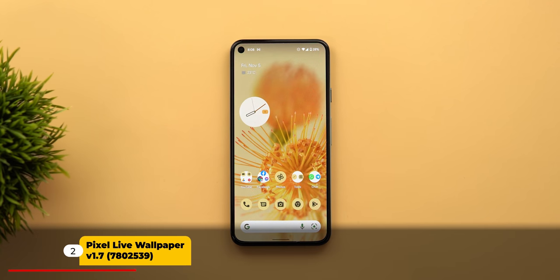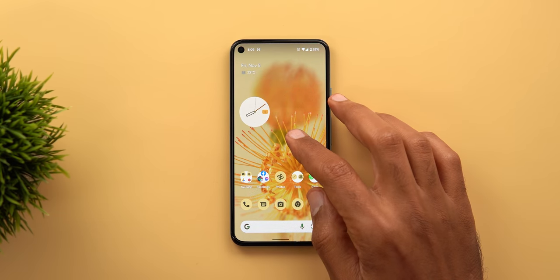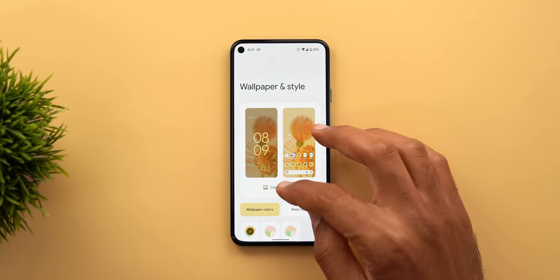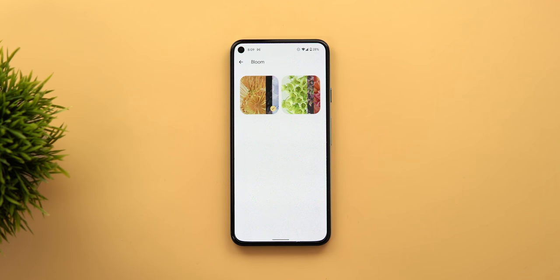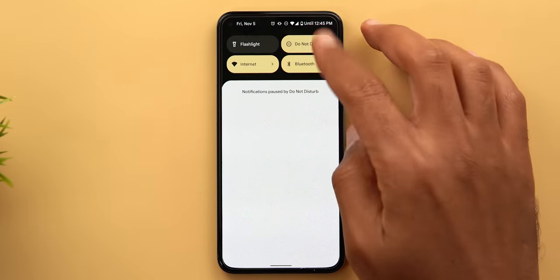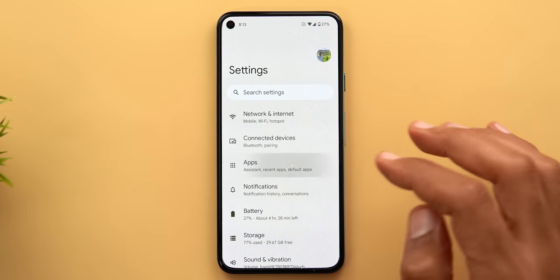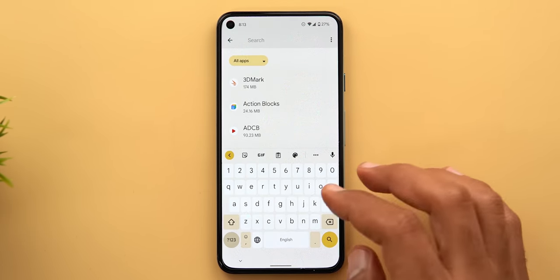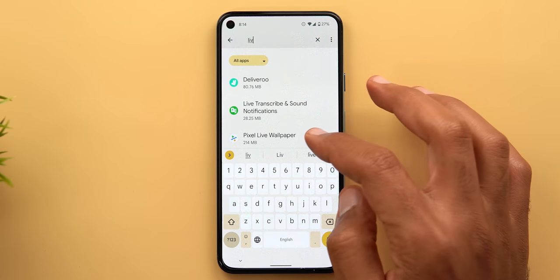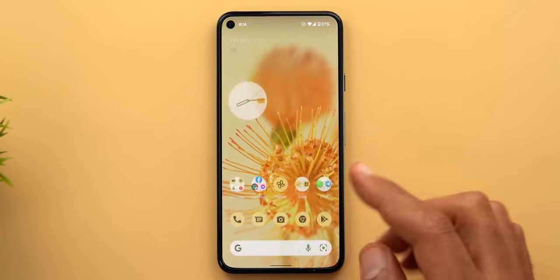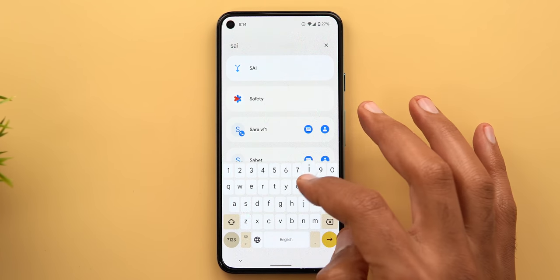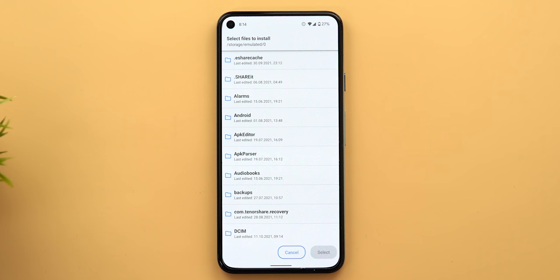Now let's talk about the new Pixel 6 wallpapers. In my previous video I showed you how to install them on older Pixel models, but for some people the Bloom category didn't show up after installing the APK. The easiest workaround is to go to Settings, then Apps, then Show All Apps. In the search type live wallpaper, you will see Pixel Live Wallpaper — tap the ellipses button and uninstall updates. Then head over to the Split APK app and follow the same instructions to install the APK one more time. I recommend doing this two to three times.